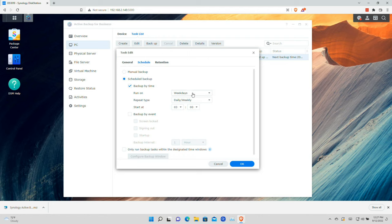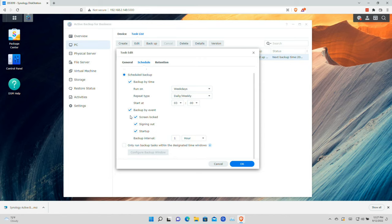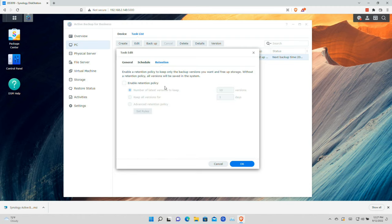You can set a schedule — by default it's going to run weekdays at 3am, but you can adjust this. You can also set it to only back up manually. There's also an event-based option: for example, you can have the computer back up whenever the user locks the screen. So if someone is changing files frequently, it might be helpful to trigger a backup when they head out on break or go to lunch.